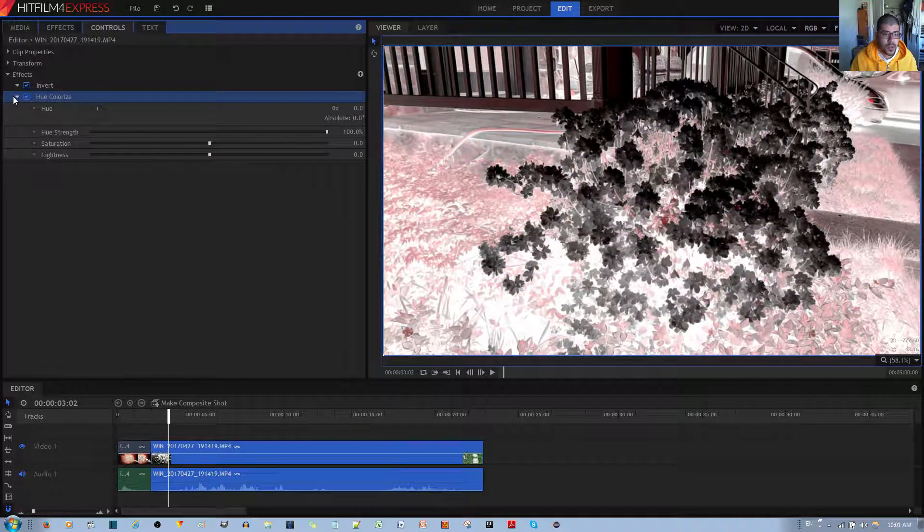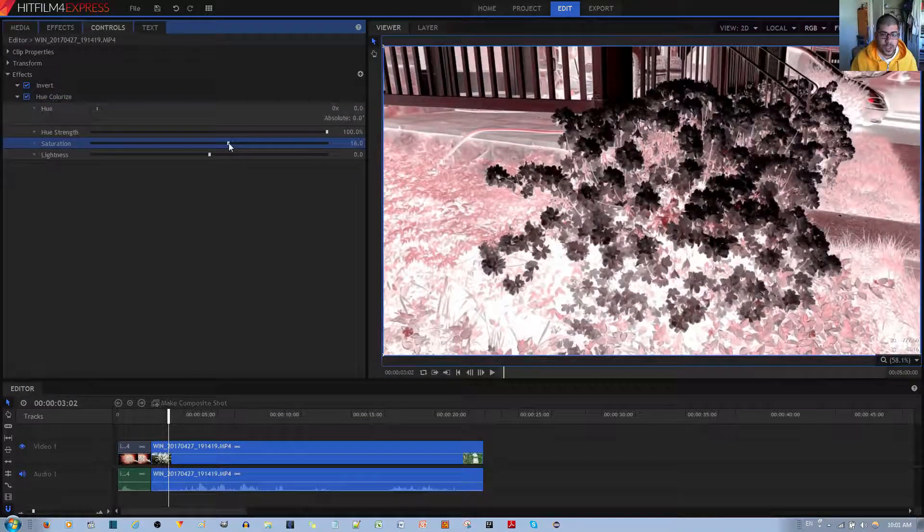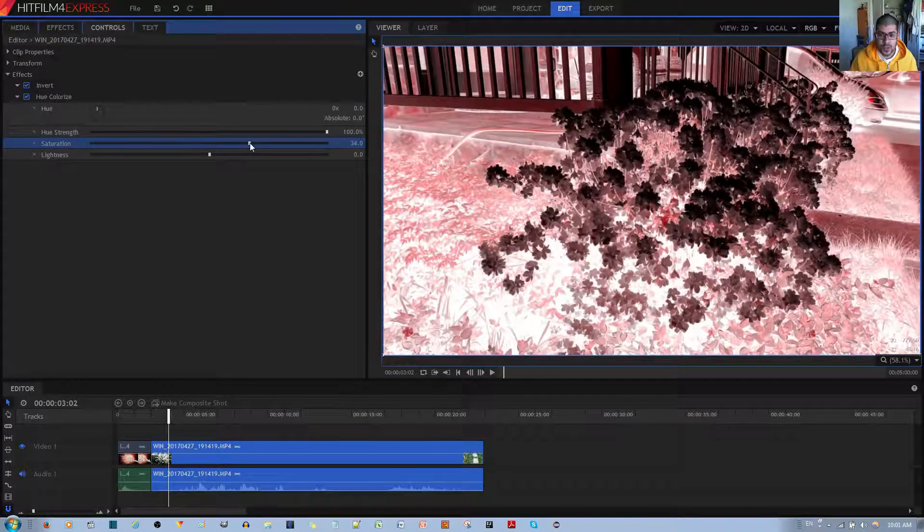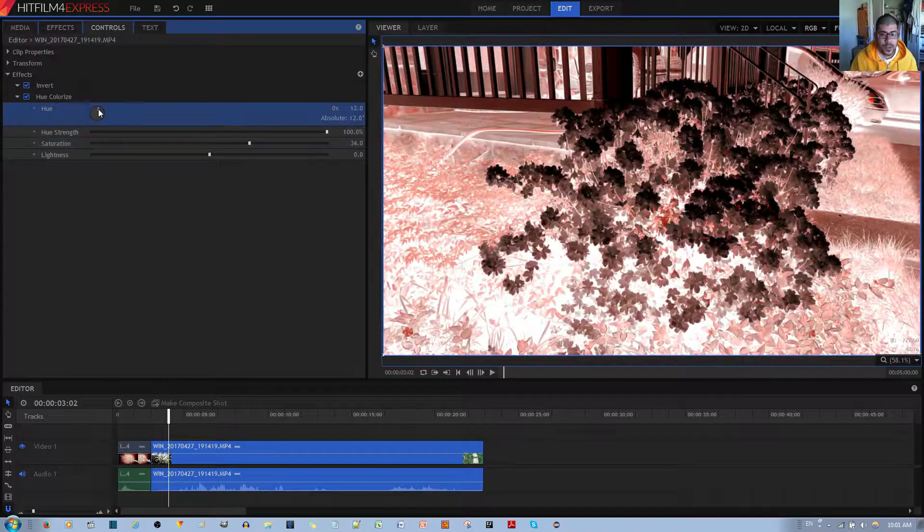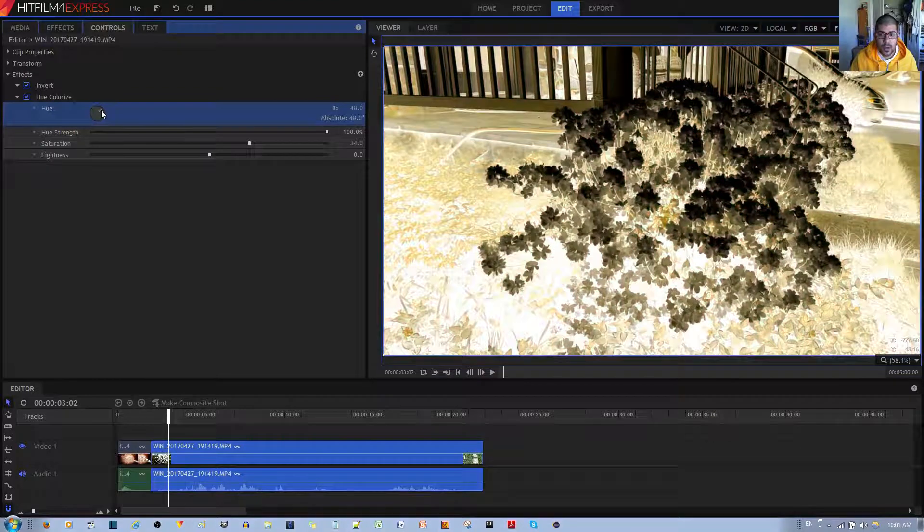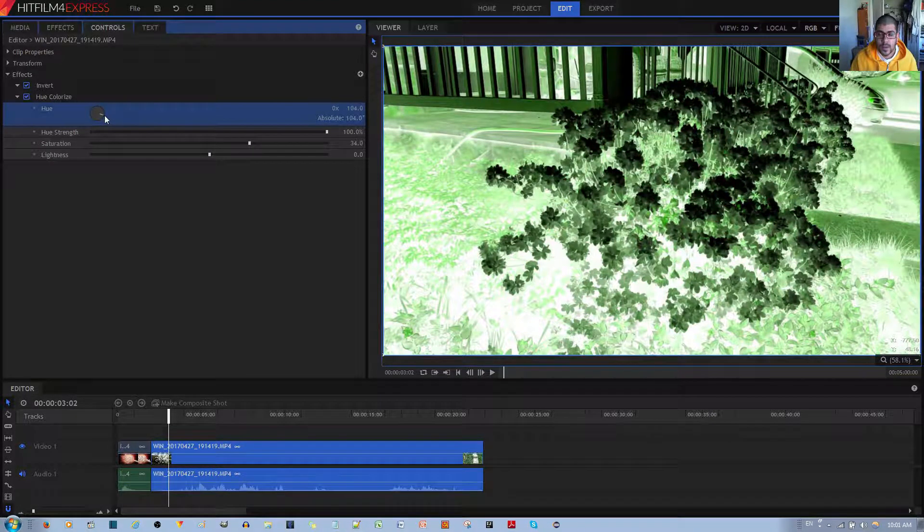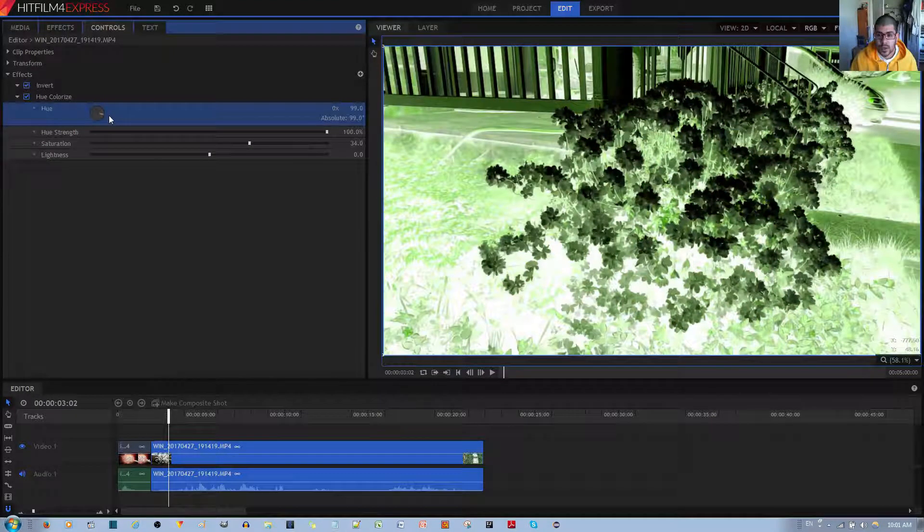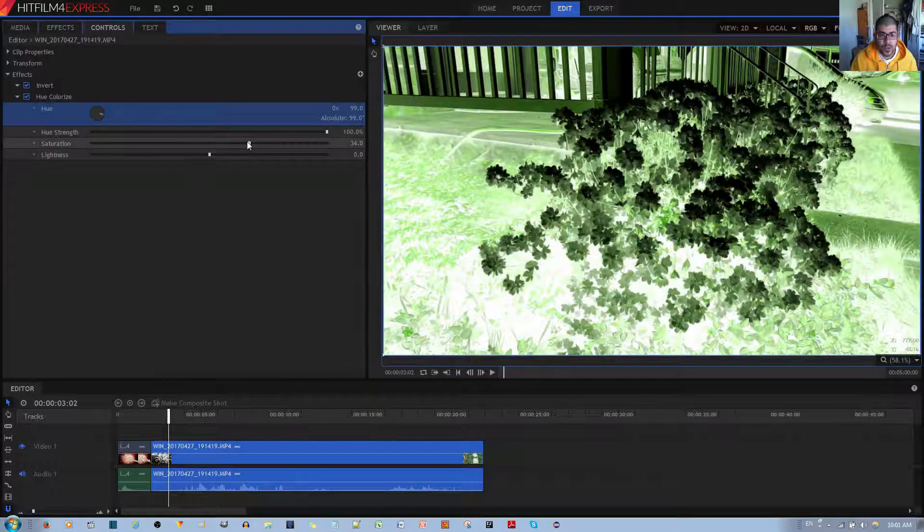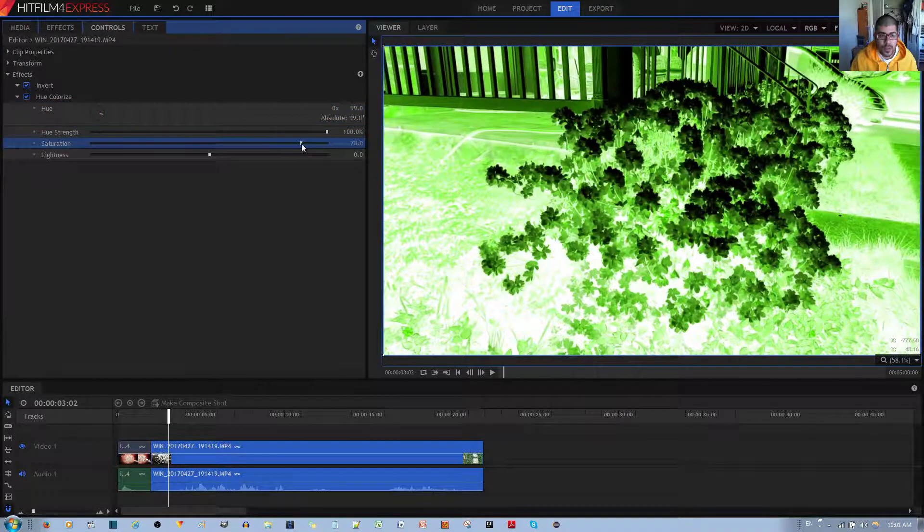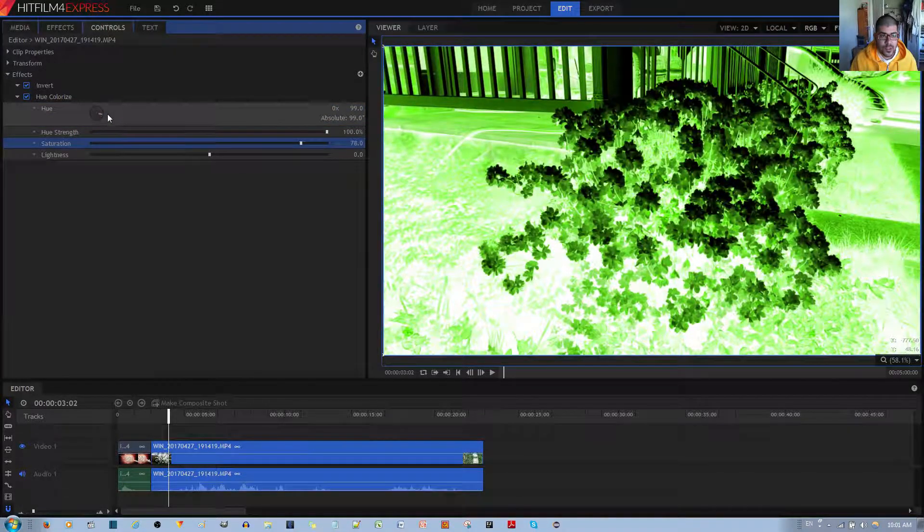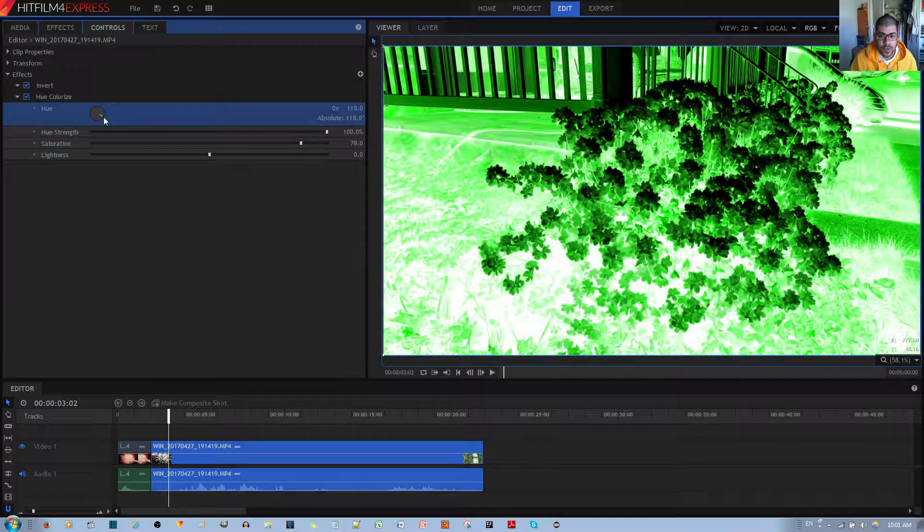Go to your Hue Colorize effect, increase the saturation, something like this, and then increase it to your desired color. And normally, night vision is associated with the green color. So I'm going to increase the saturation a bit more so I can see clearly which green I'm getting.